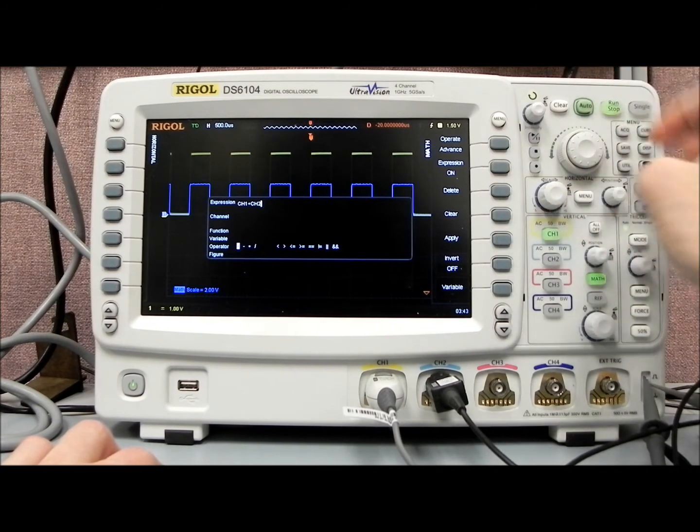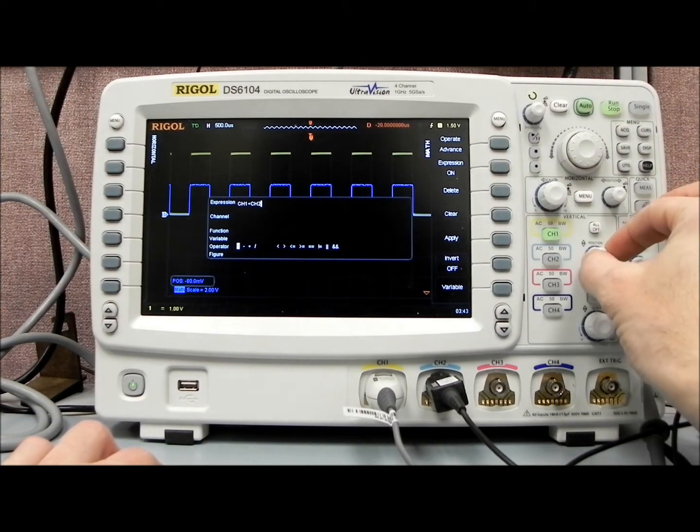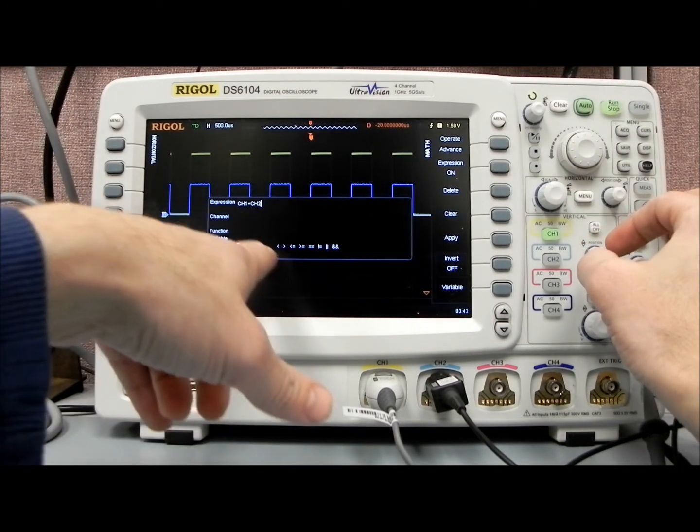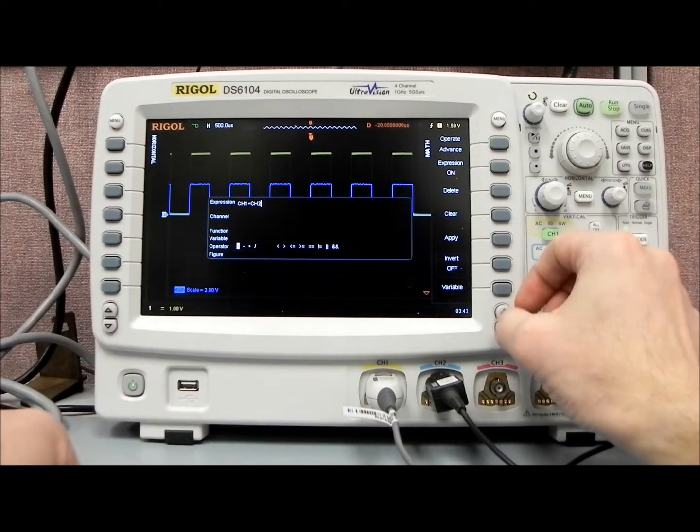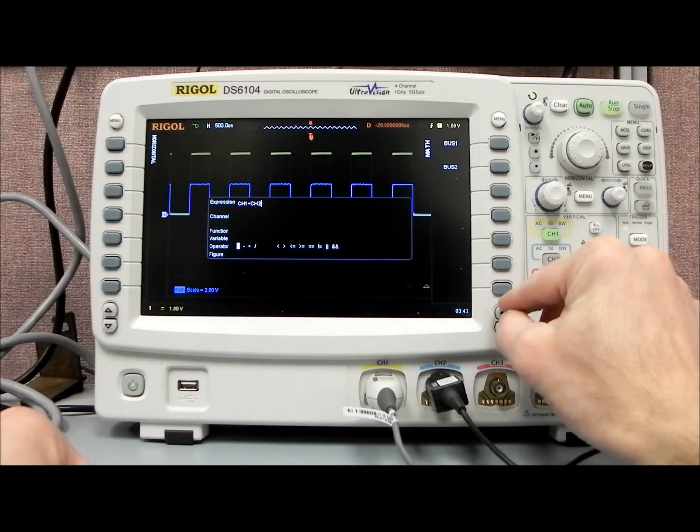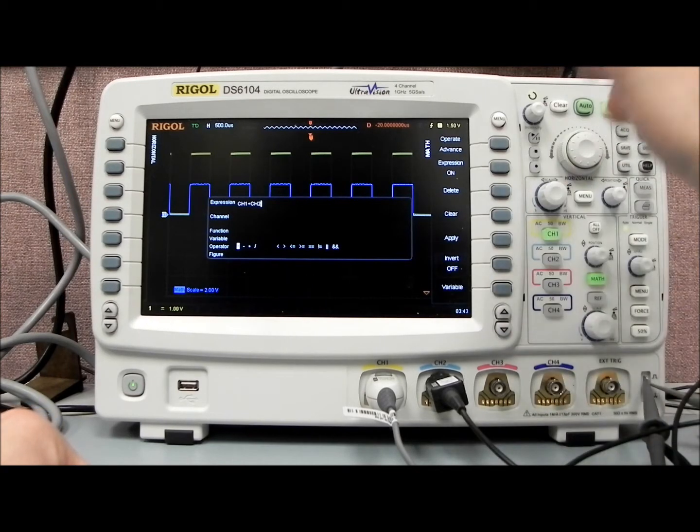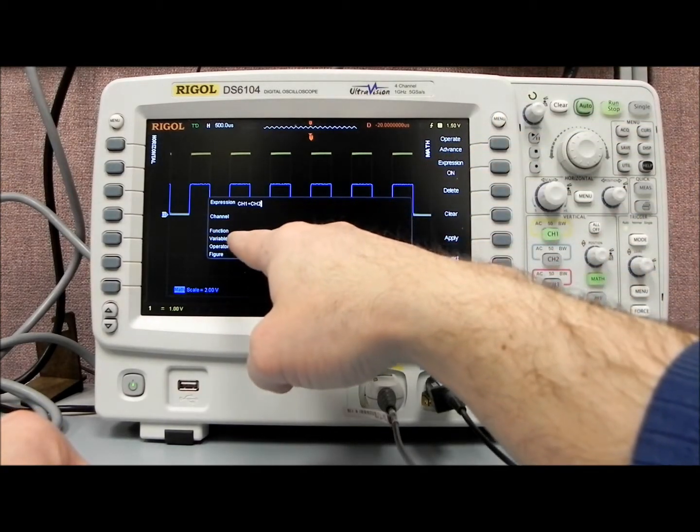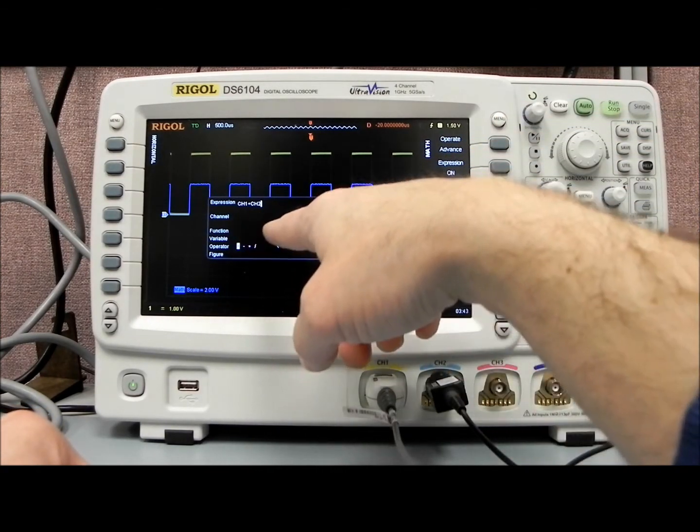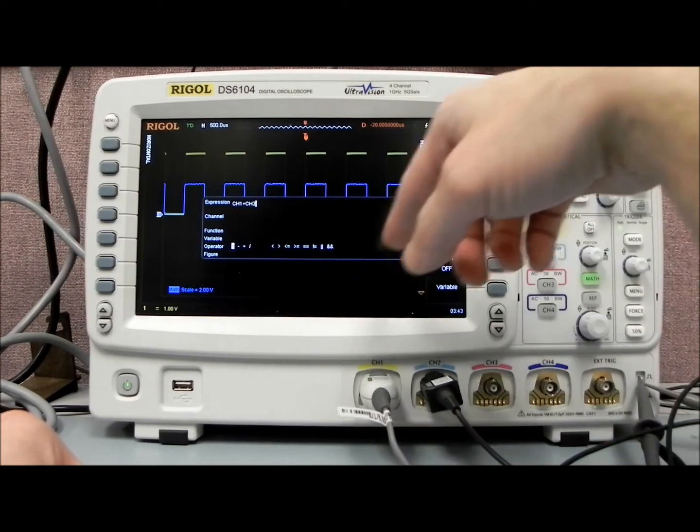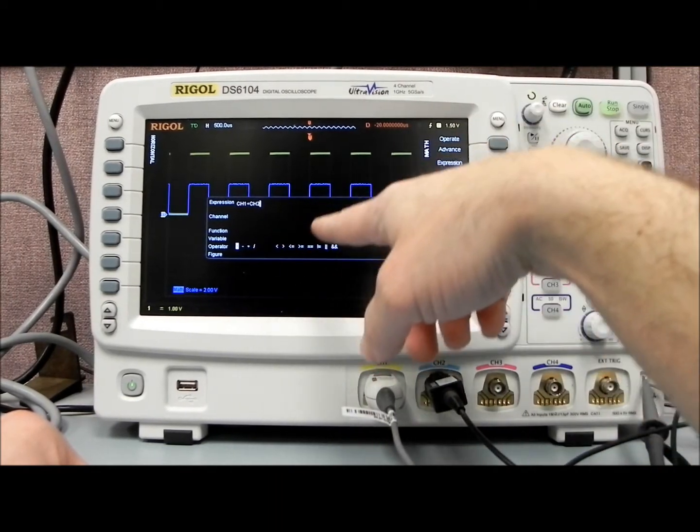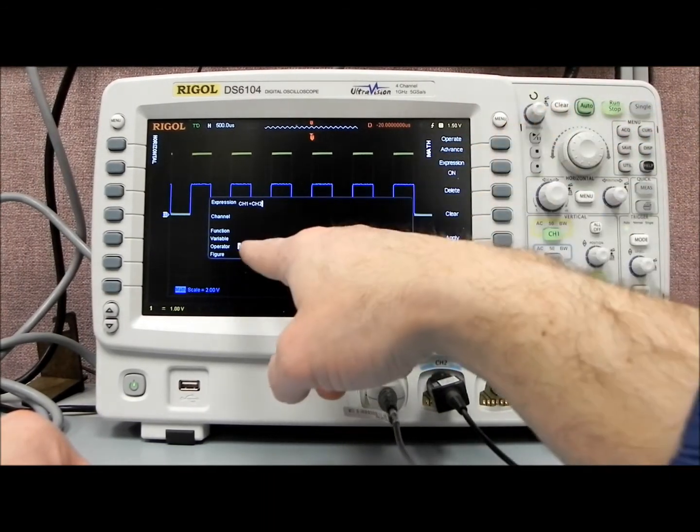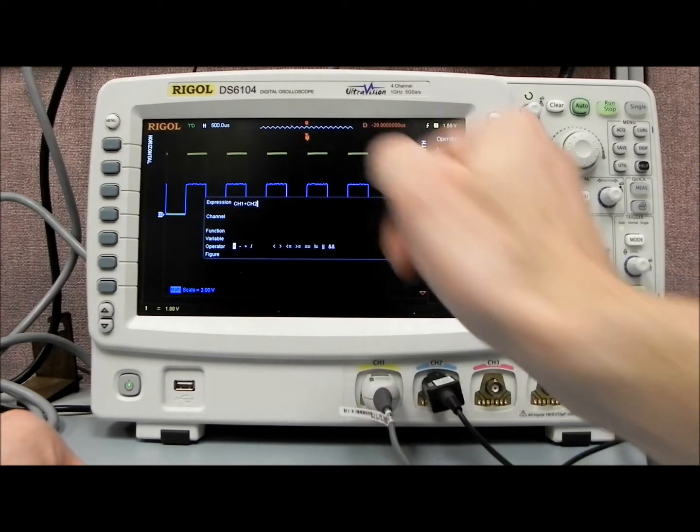And so if we want to select particular areas that we can work on, we can do integrals, we can do differentials, logs, exponentials, square root, sine, cosine, tangent, and create your own variables.